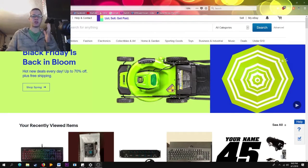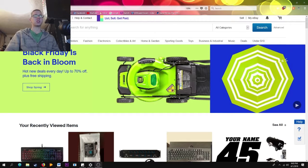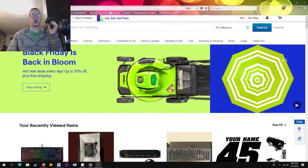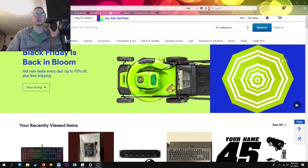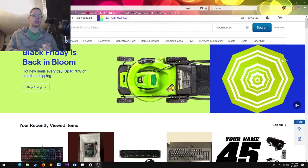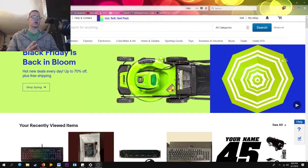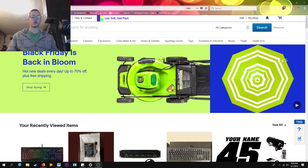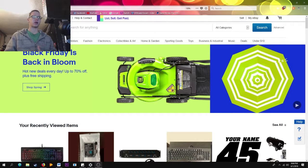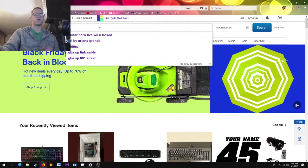Hey guys, Billy back at it again with another video, welcome to Alpha Clock! I'm going to make a quick eBay tutorial video. Today I'm going to show you how to search on eBay, how to sell on eBay, and how to bid on eBay — the best ways to do all this stuff. Let's get right into it. I'm pretty excited for this video because I always use eBay — I sell on eBay, I buy on eBay.